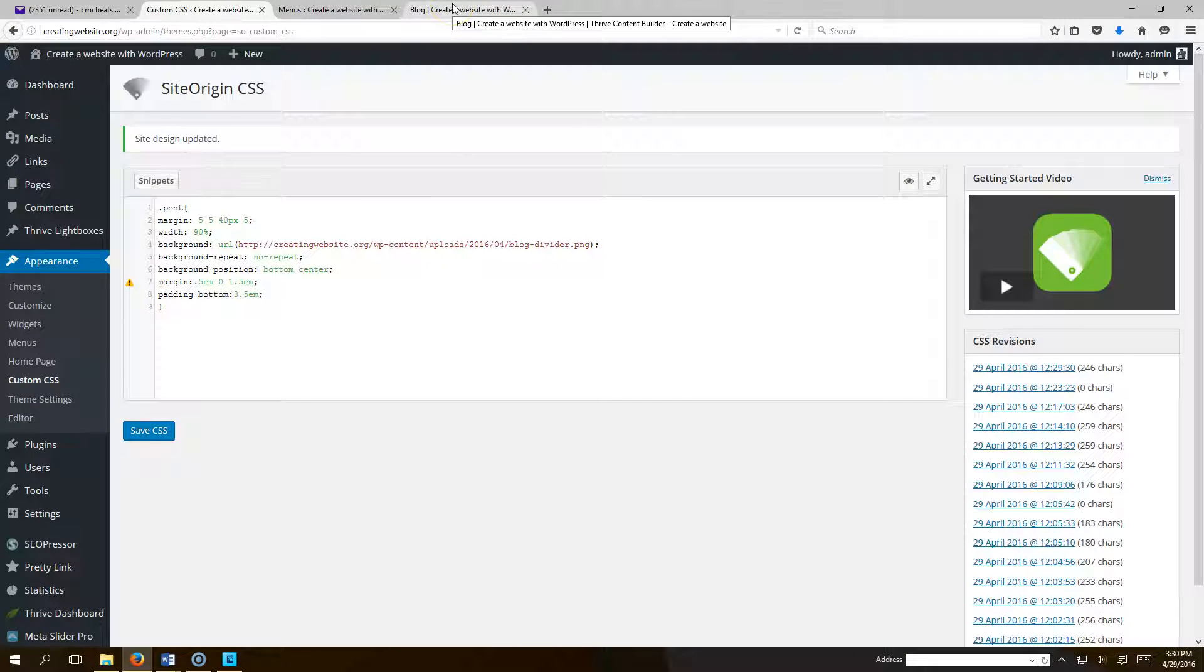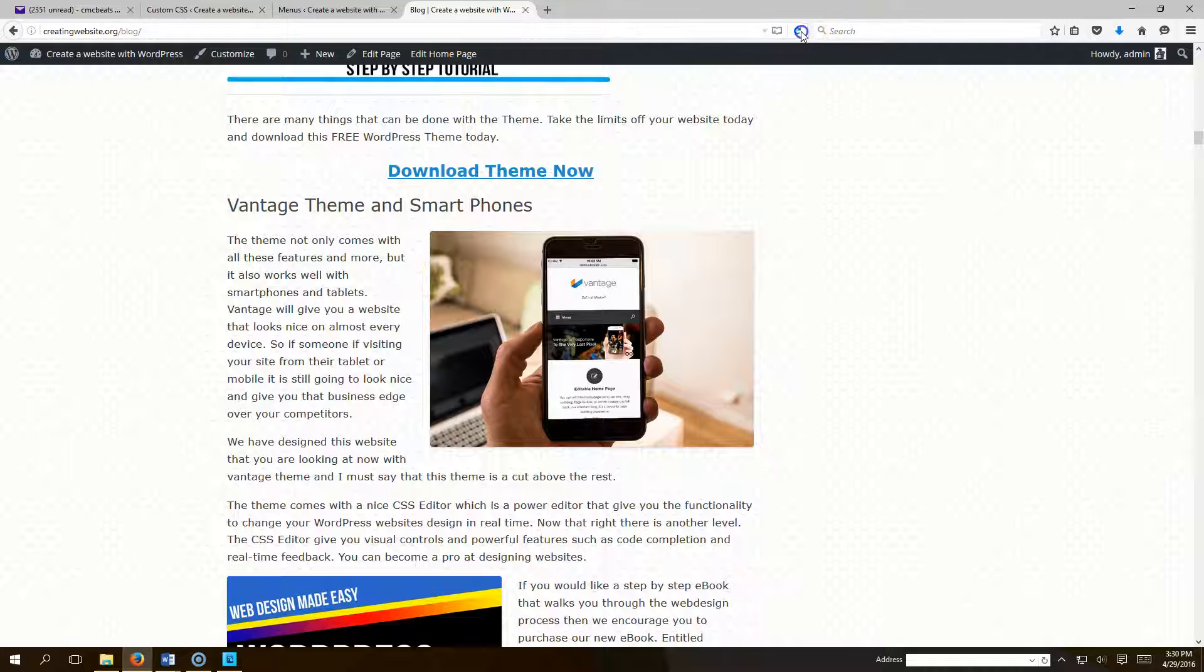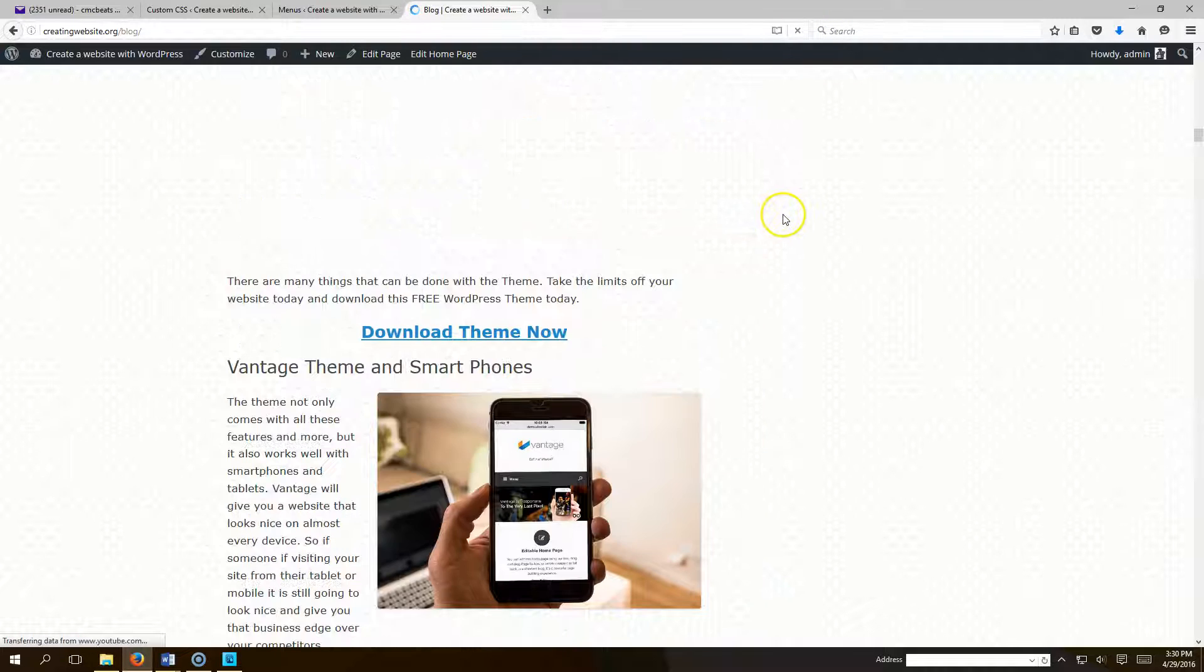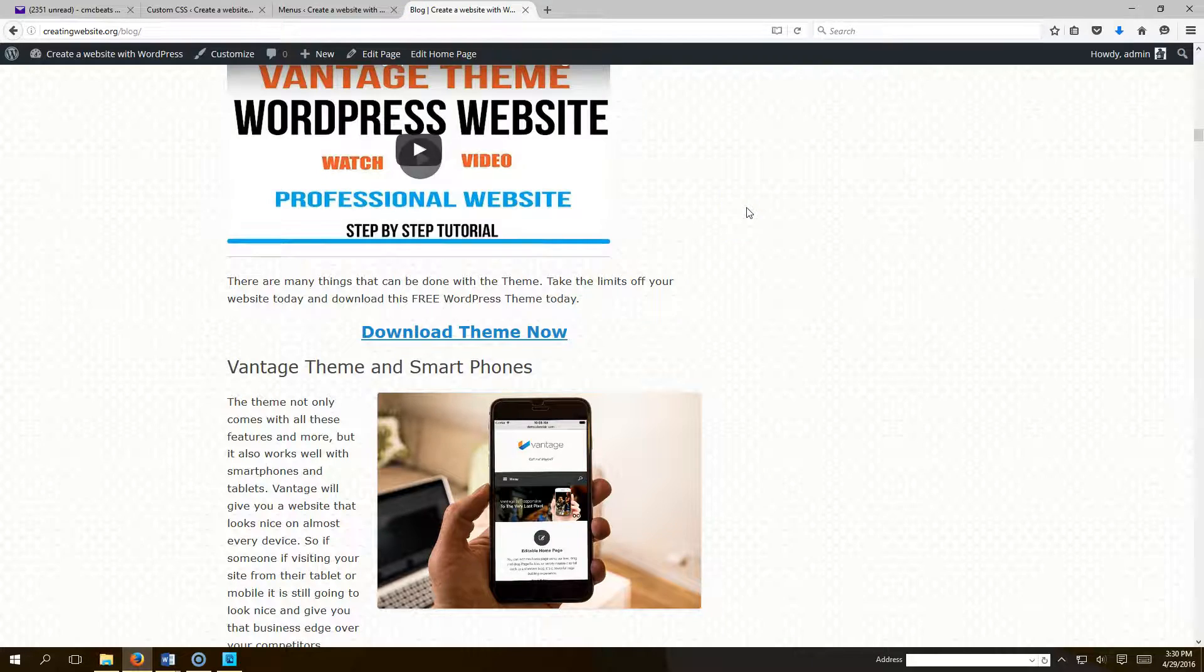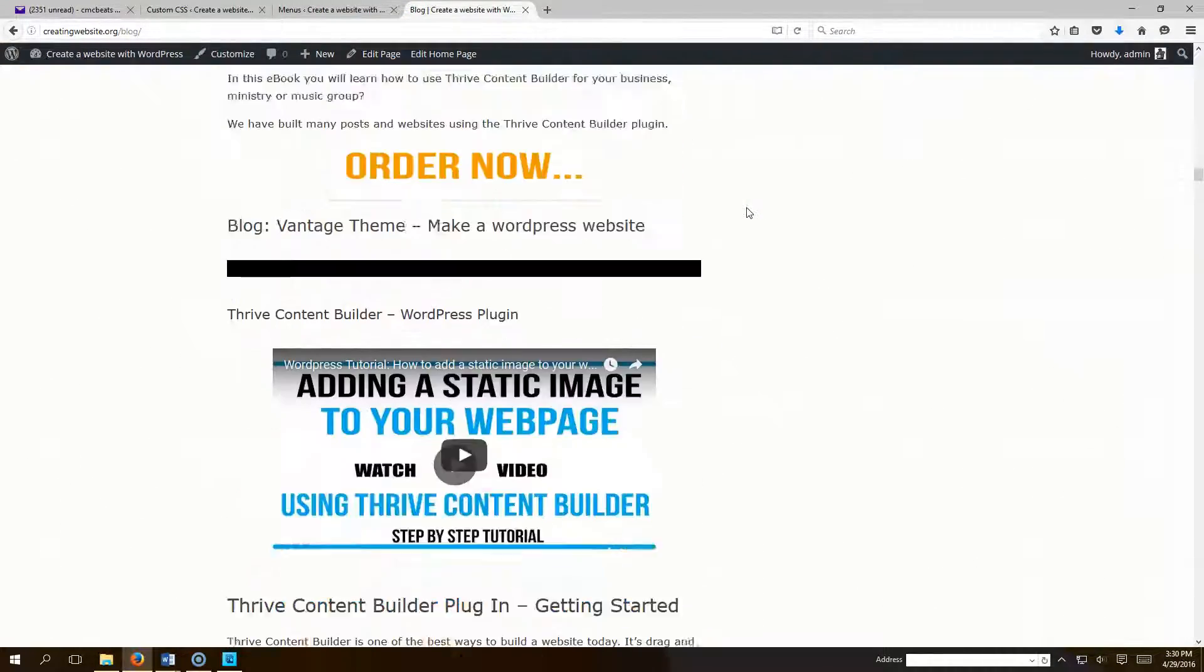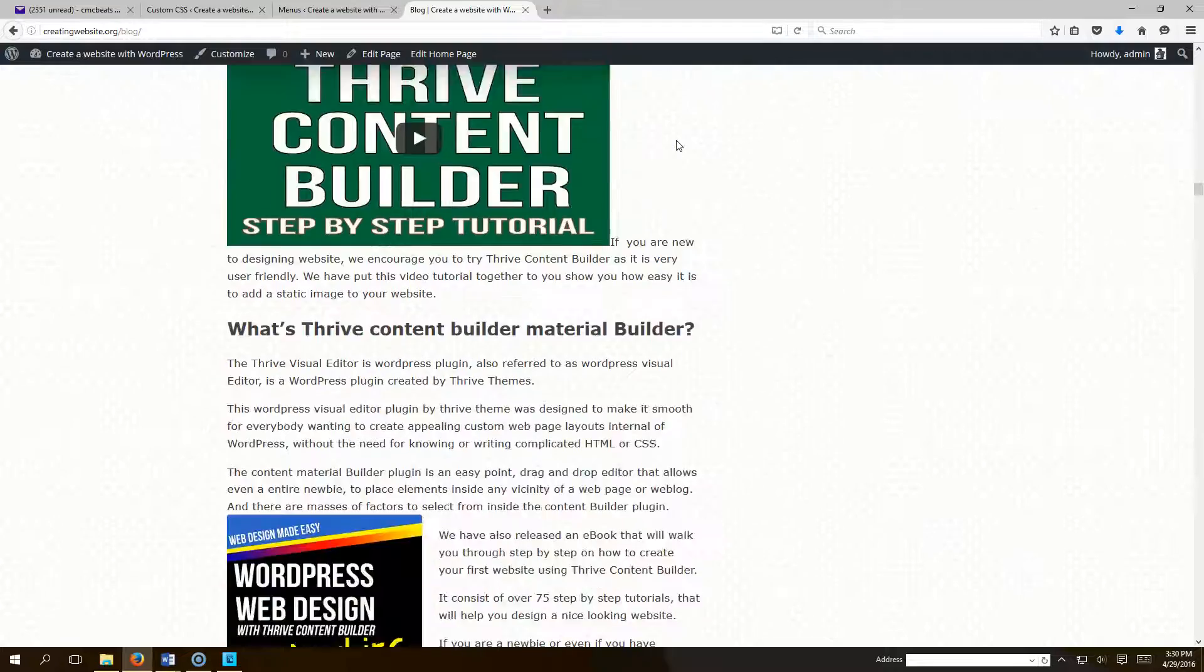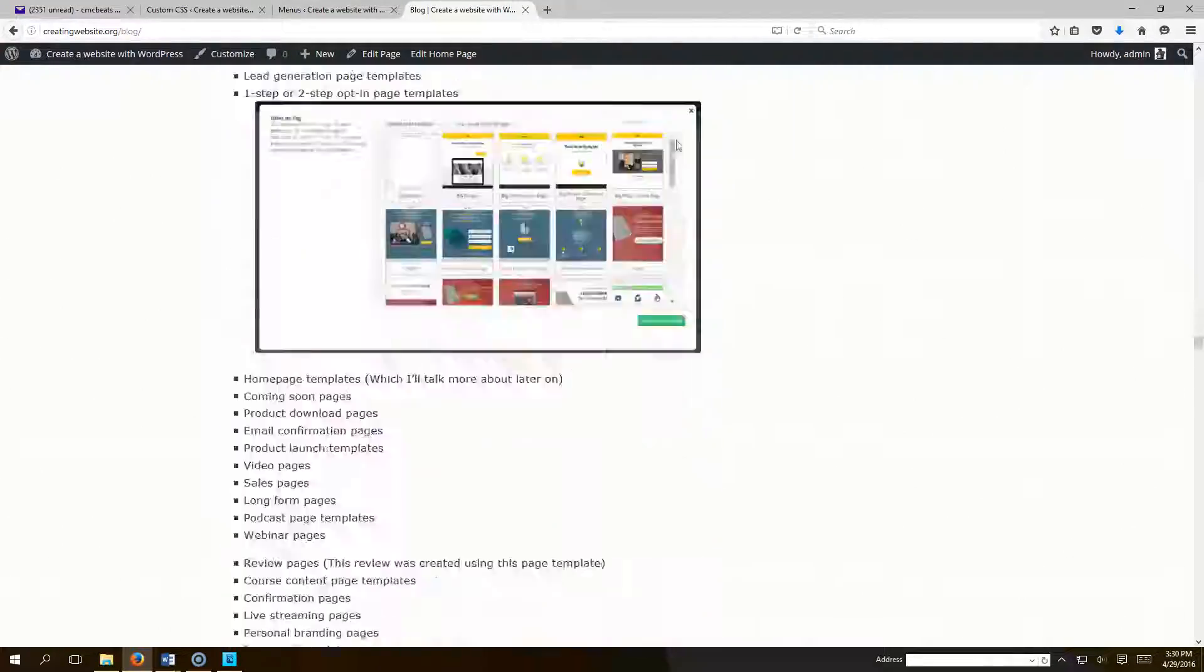So now I'm going to go over here and hit refresh. So now our divider should stand out a little bit more. It should be a black line. Let's see what we come up with. We're going to scroll down. And there's our black line. That makes our blogs stand out from each other. Not bad, huh?